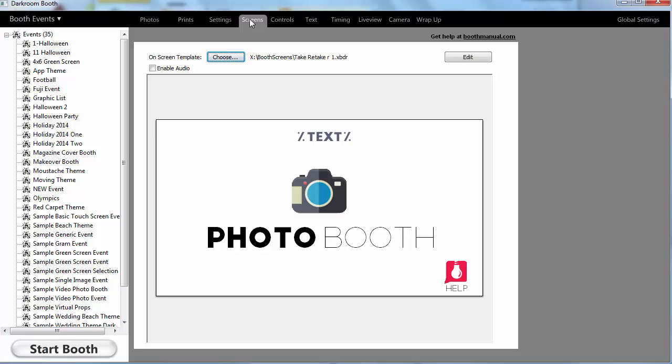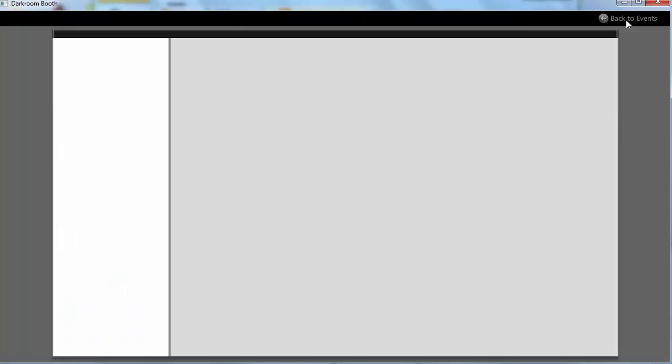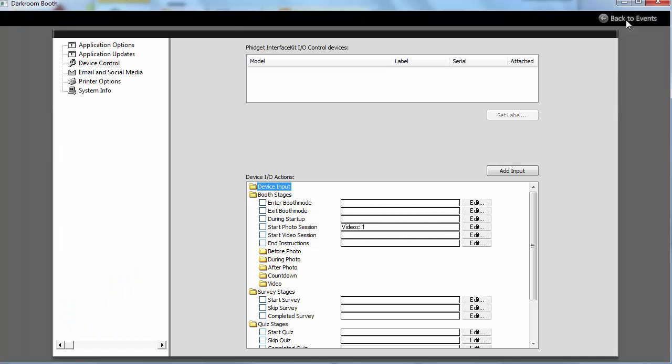So the shutter effect video, that would be something that you would want potentially all the time. That's going to be controlled under global settings and under device control. You'll see the different times during the booth.